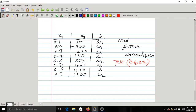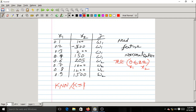Suppose we have training data with features X1, X2, and output class label Y with two classes omega-1 or omega-2. Suppose the test data has a particular X1 and X2 value. If you try to apply the K-nearest neighbor rule here, you will be in trouble. Consider KNN with k=1.